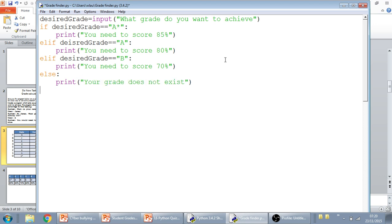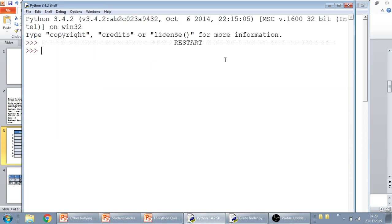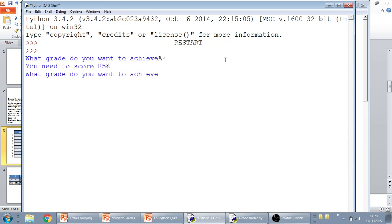If we run that now then, and we say that we want to achieve an A star, then it should reply, you need to score 85%.